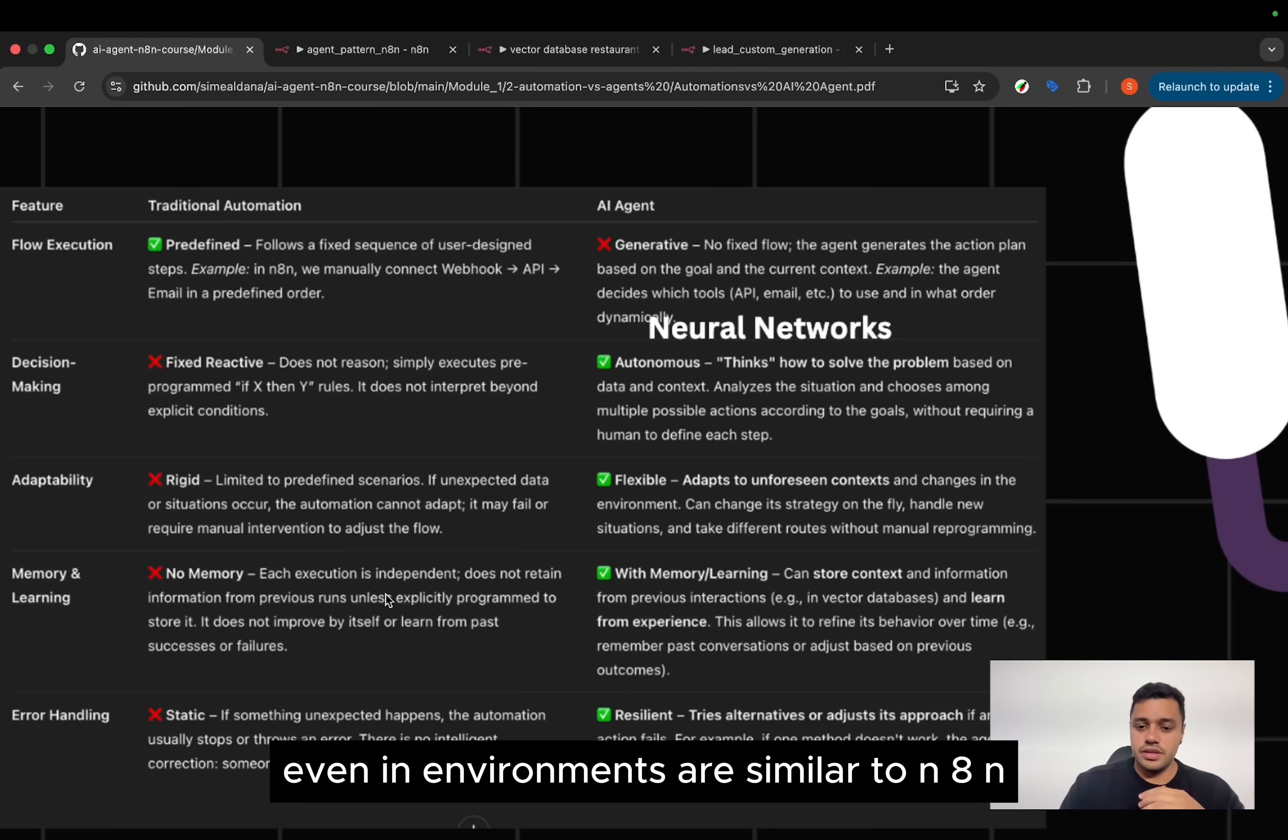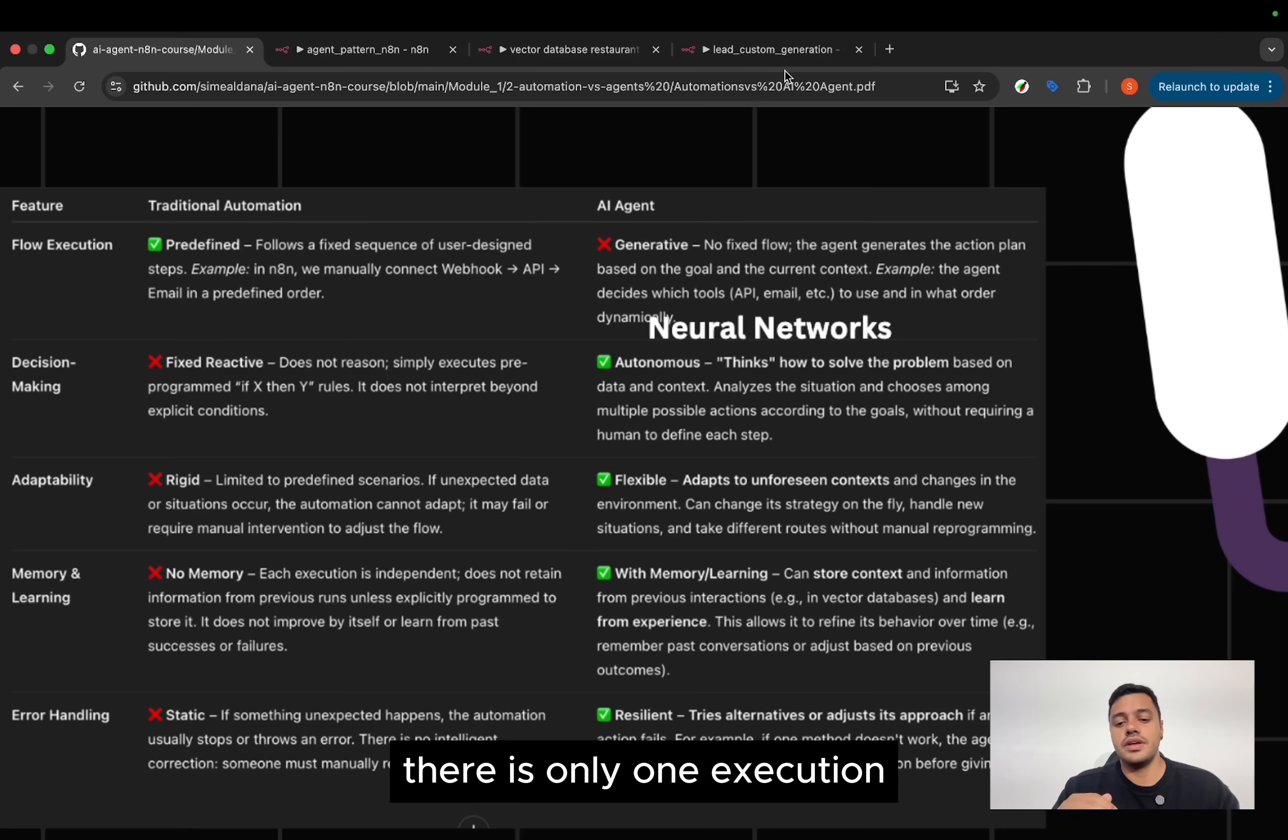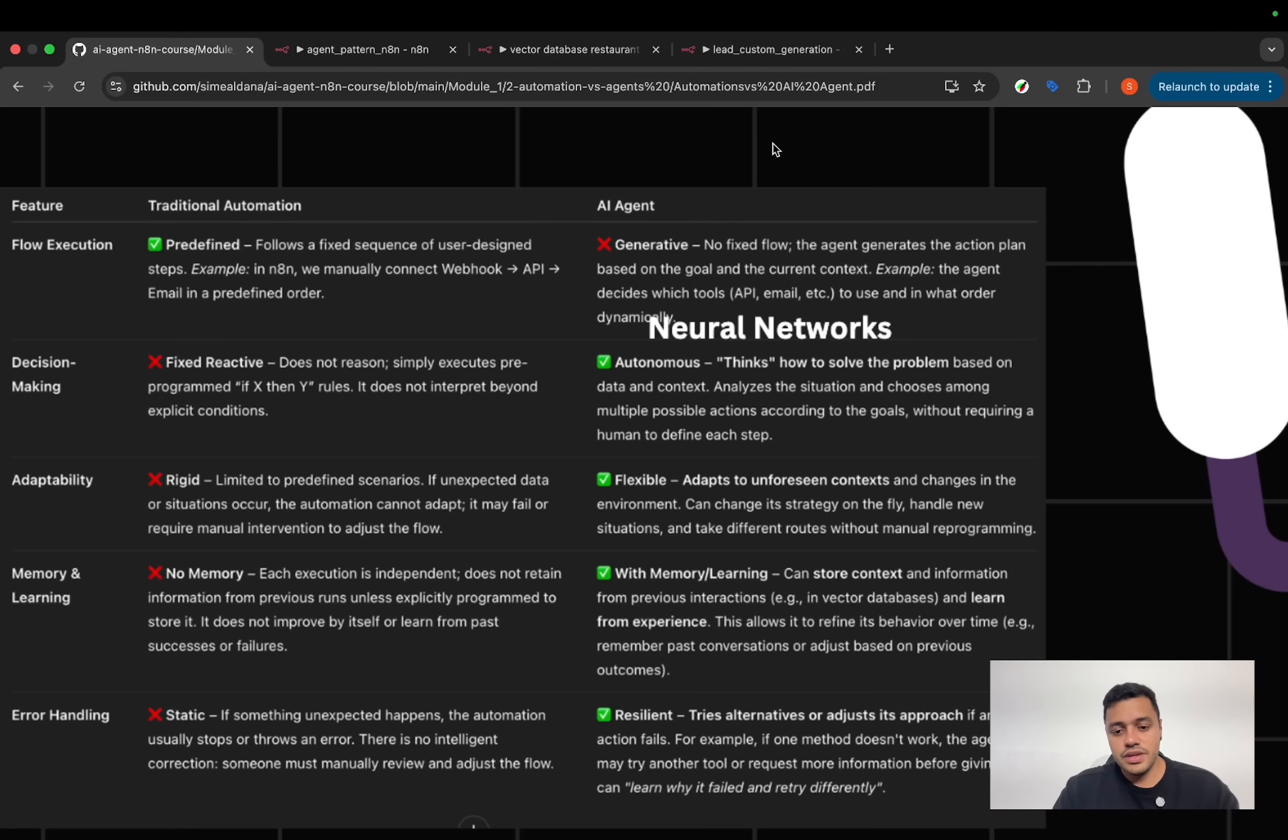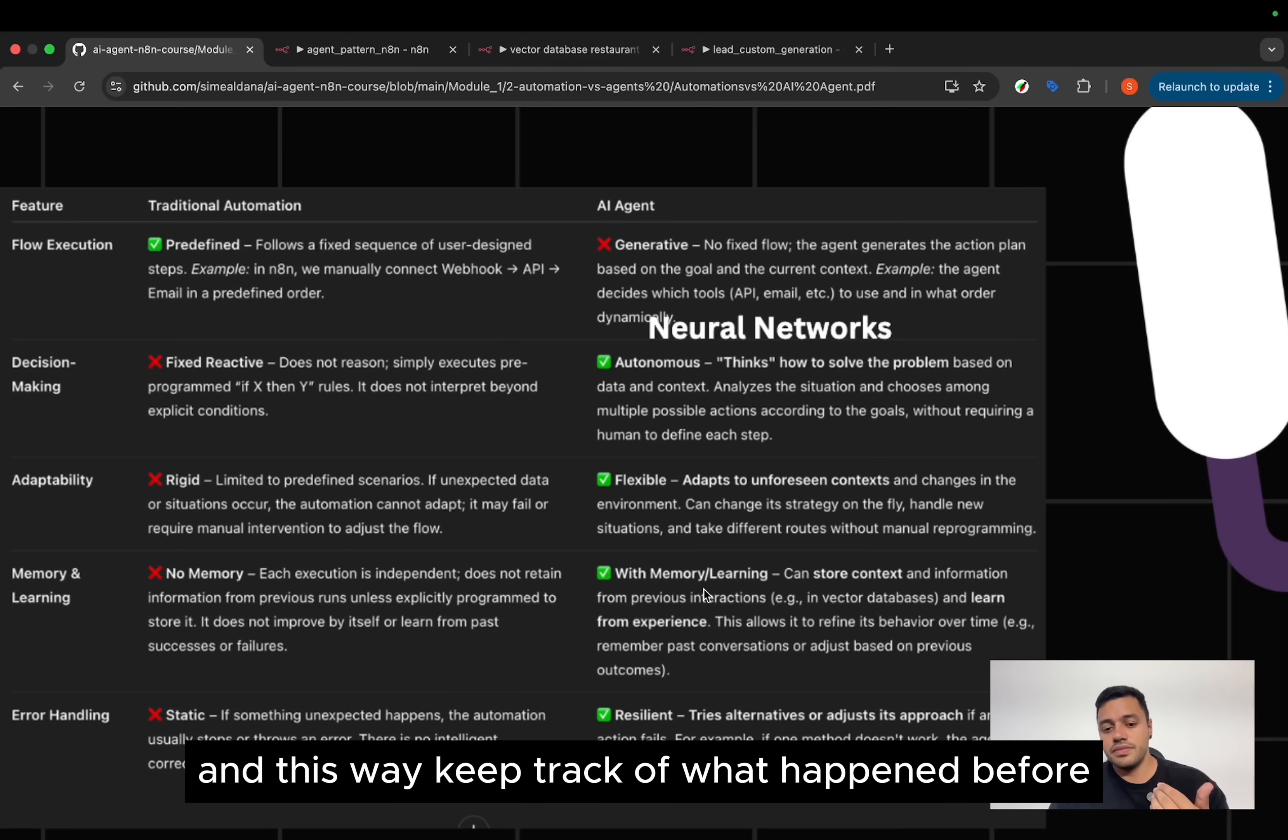Even in environments similar to n8n, when you execute one action, there is only one execution. There is no memory to record the previous one, and this way keep track of what happened before.